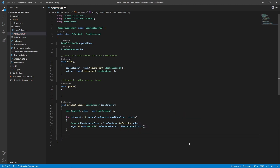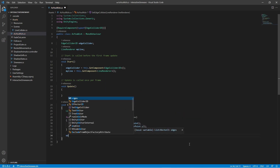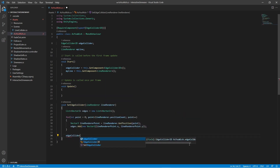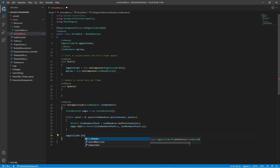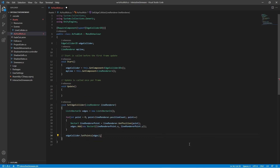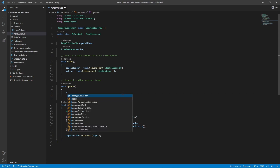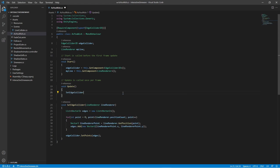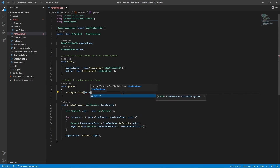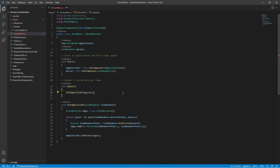Once we go through all the points, we assign this list to our EdgeCollider2D by using the EdgeCollider2D SetPoints method. By running this function in the Update method, your EdgeCollider will adapt to any changes made to the LineRenderer in this same game object.